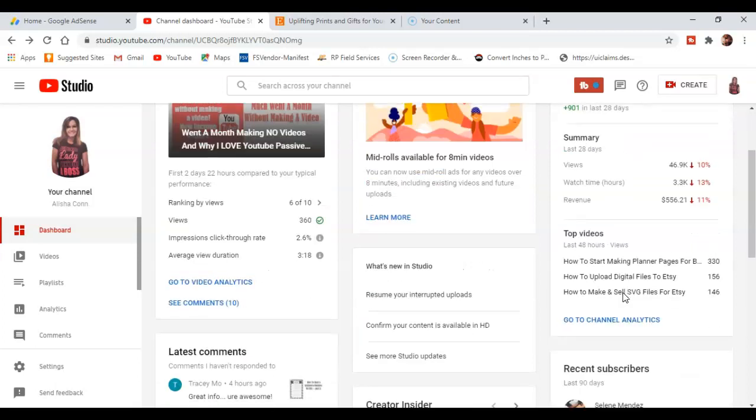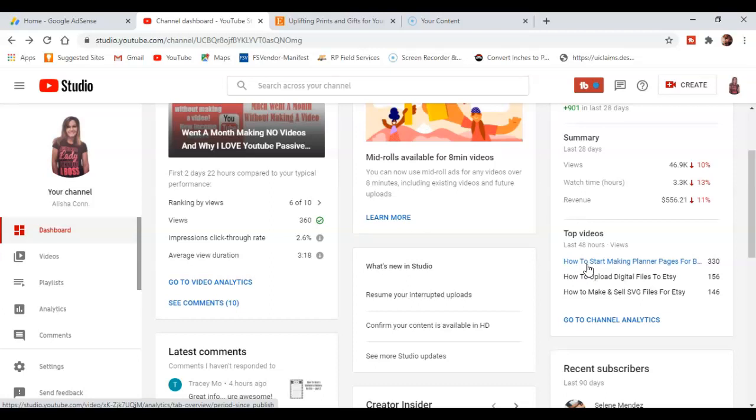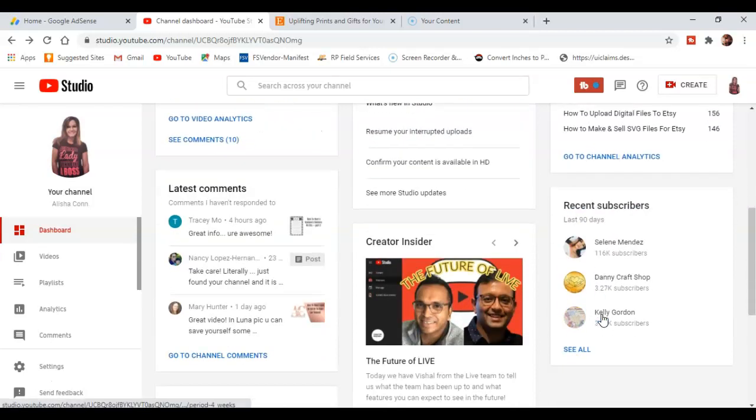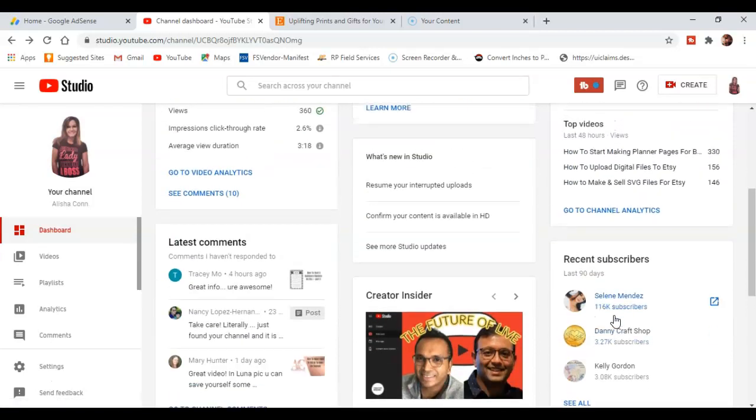It shows me my top earning videos. For some reason everybody likes this video on how to start making planner pages, so I need to start doing some more planner videos because that seems to be working. Also things like how to upload digital files to Etsy.